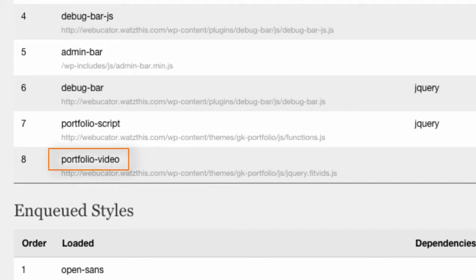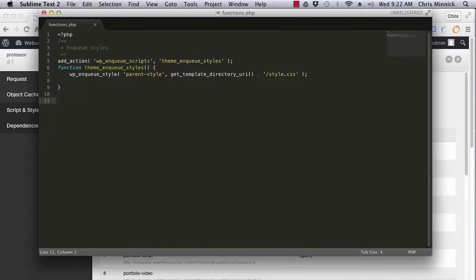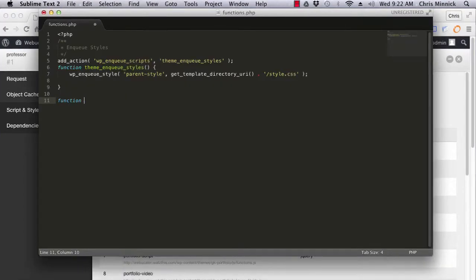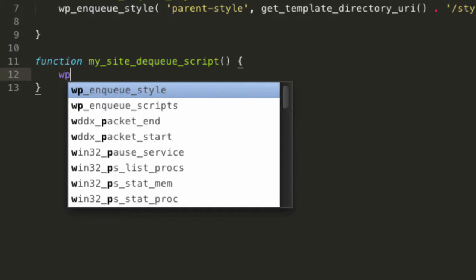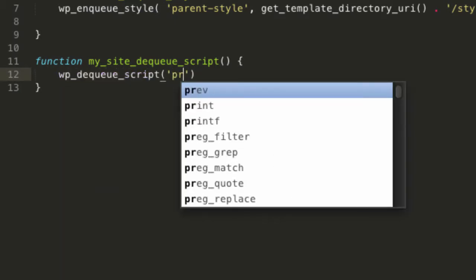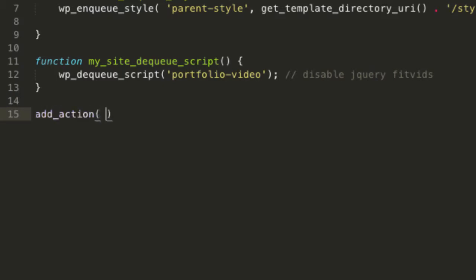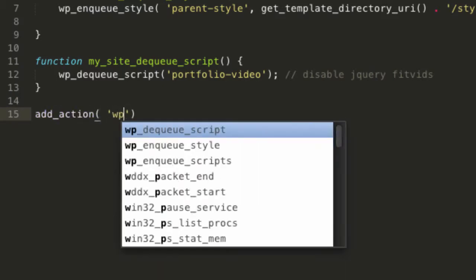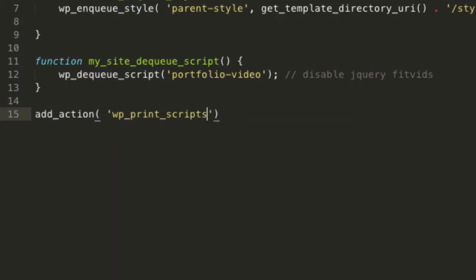To dequeue this file, open the functions.php file in your child theme or edit your custom functionality plugin. I'll create a new function to dequeue the script, and I'll hook this new function to the wp_print_scripts action with a late priority so that it runs after the script was enqueued.